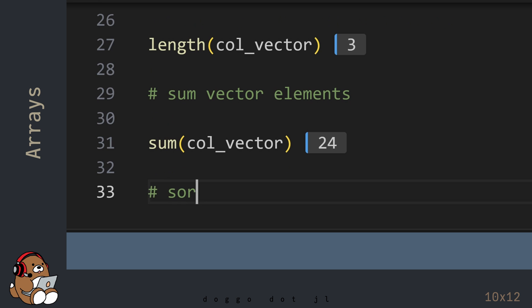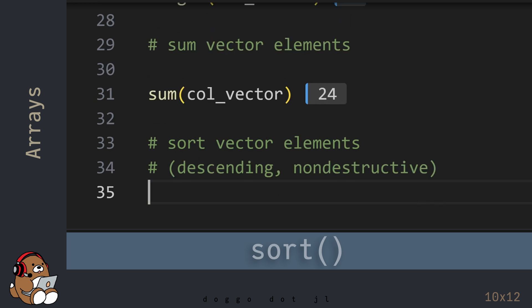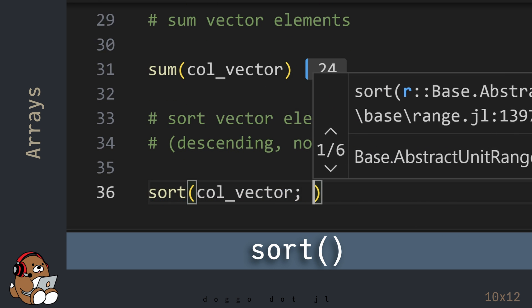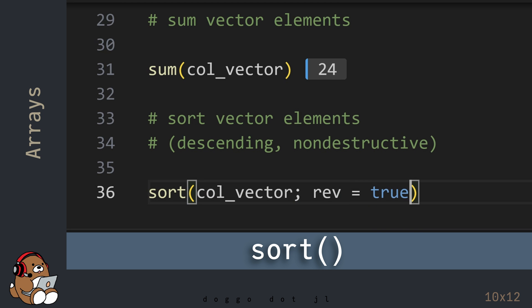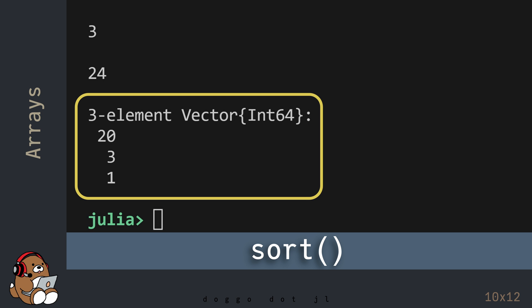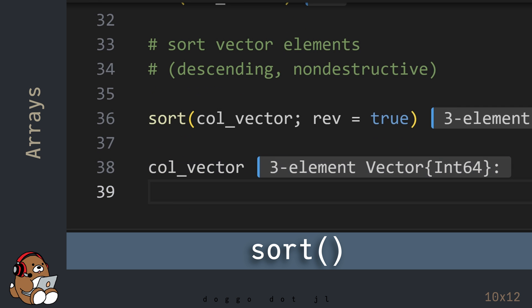To sort the elements within a vector, Julia provides a couple of options. To sort the elements of a vector non-destructively, use the sort function. To sort in descending order, use the keyword argument rev equals true. In the REPL, you'll see the vector is displayed in descending order by value. But if you call the variable name for the Column Vector, you'll see that nothing has changed.